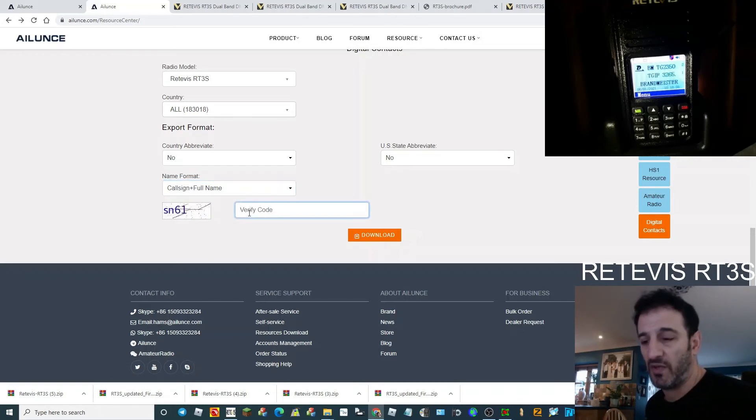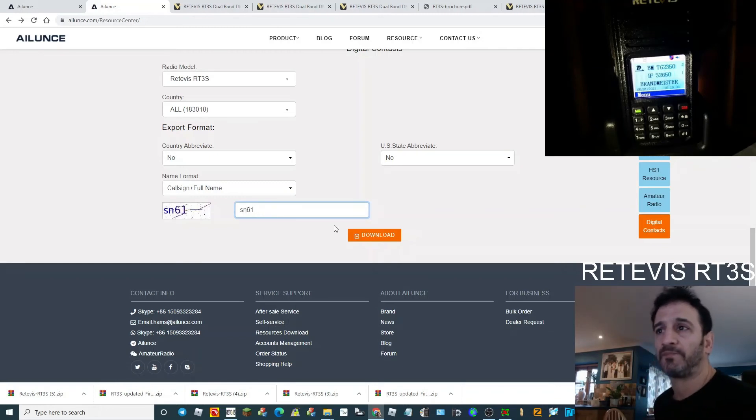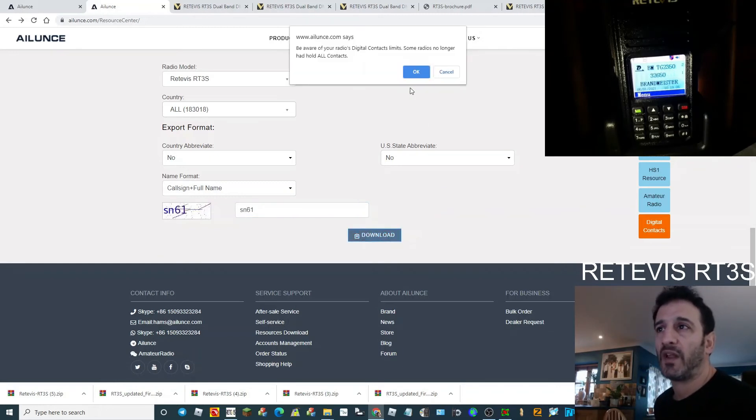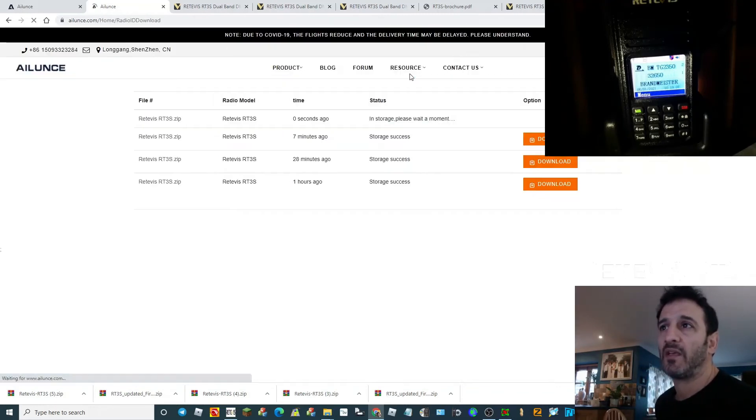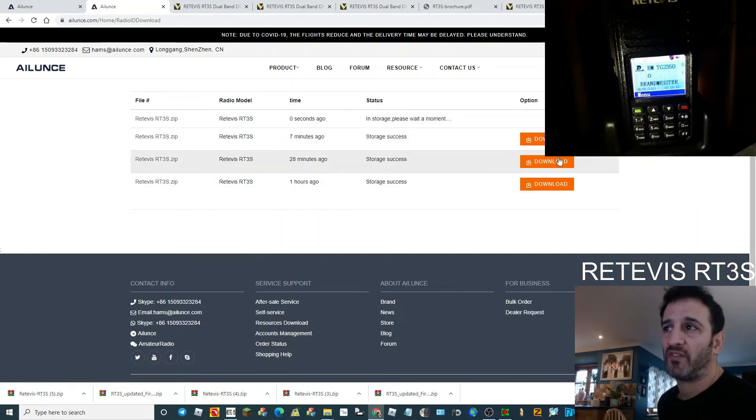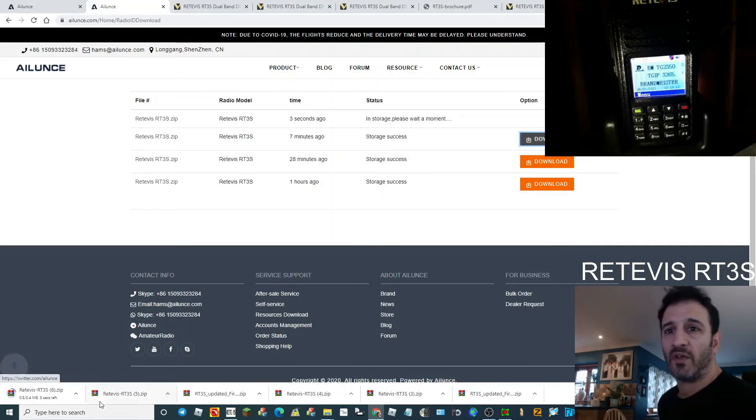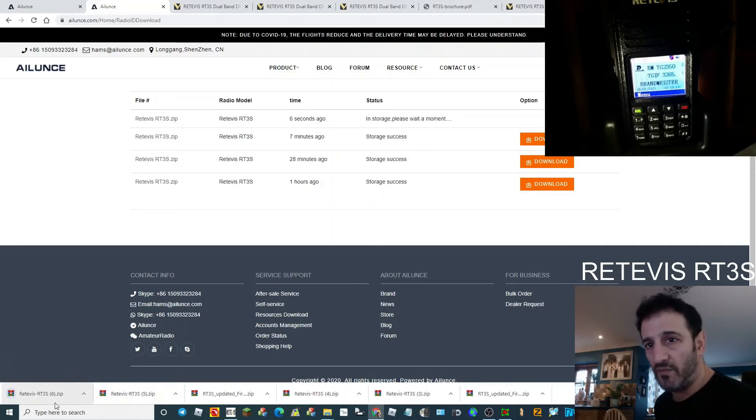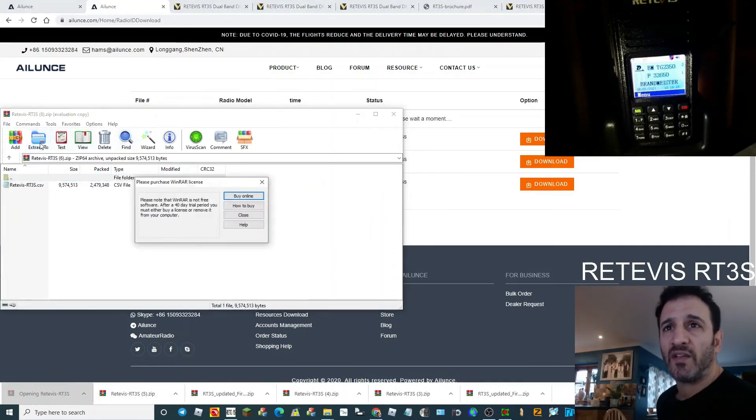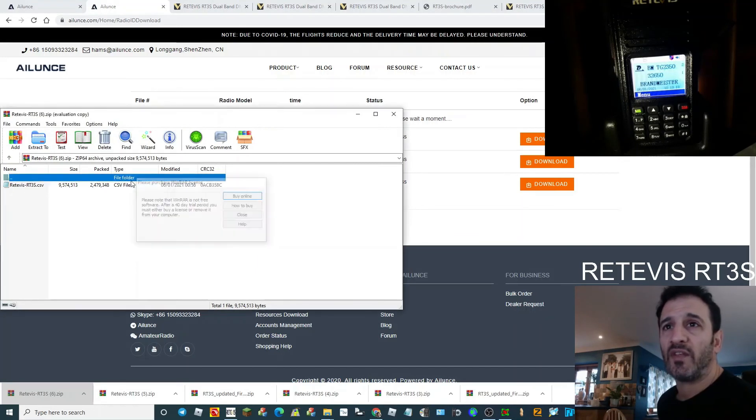Then just put S and 61, download, and then click OK. There's no error there. These are previous downloads. Click download and straight away you get a zip file. Send that to where you want to send it. I would send it to my file for RT3S.